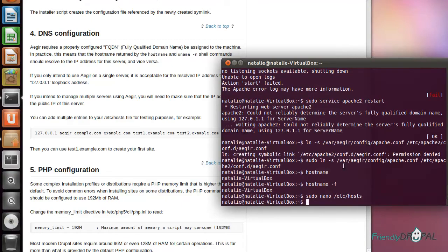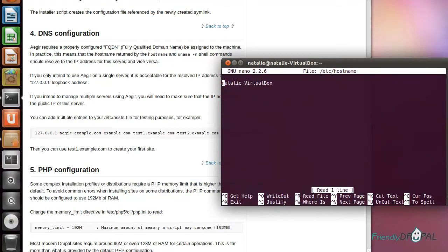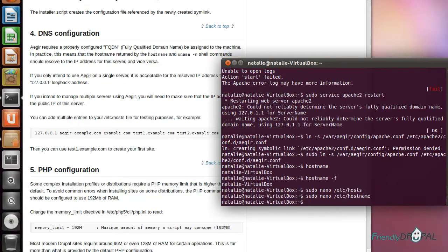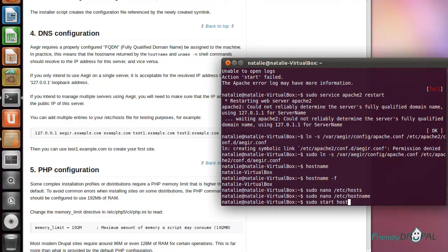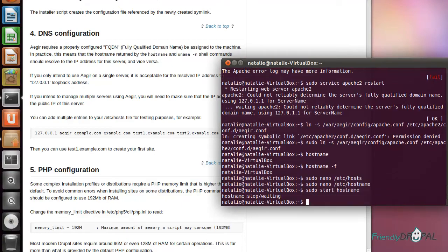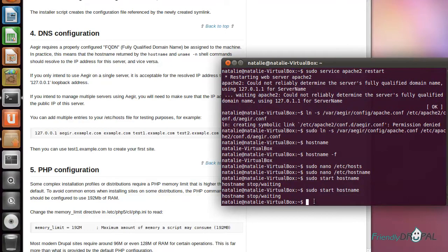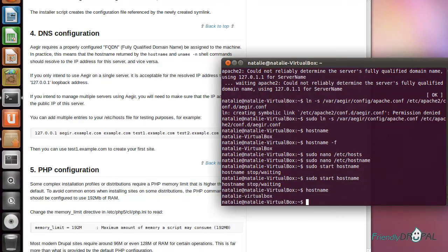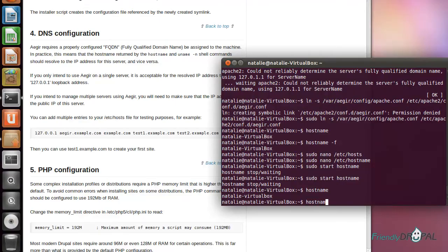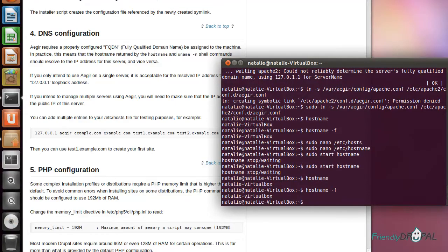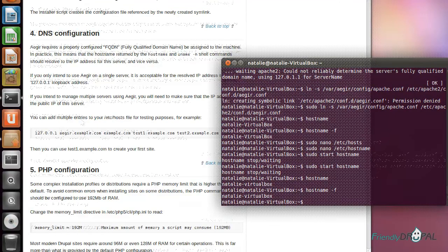Let's save this. I will also change the hostname file and do the same thing. Let's check our hostname now. Looks great.